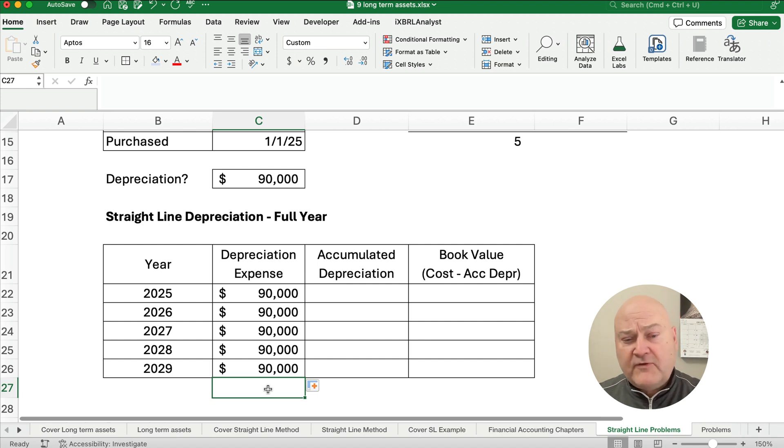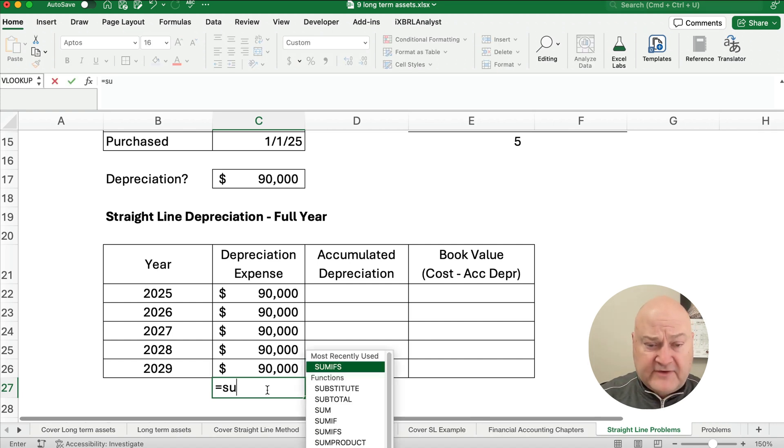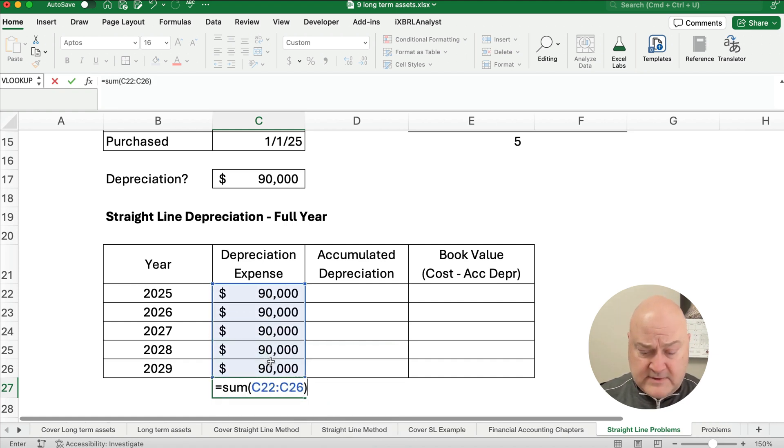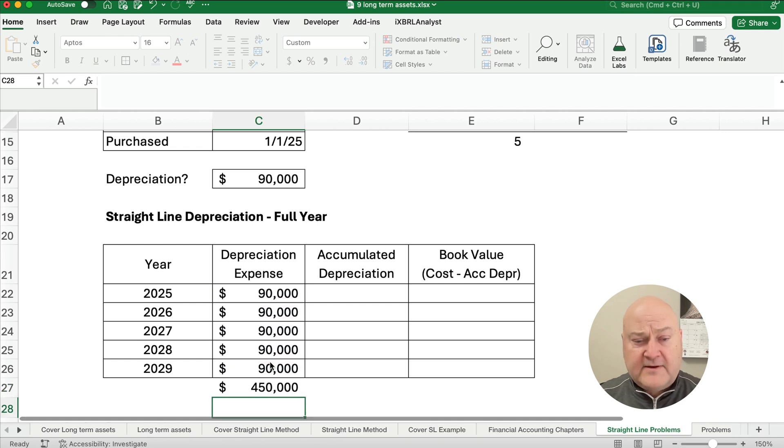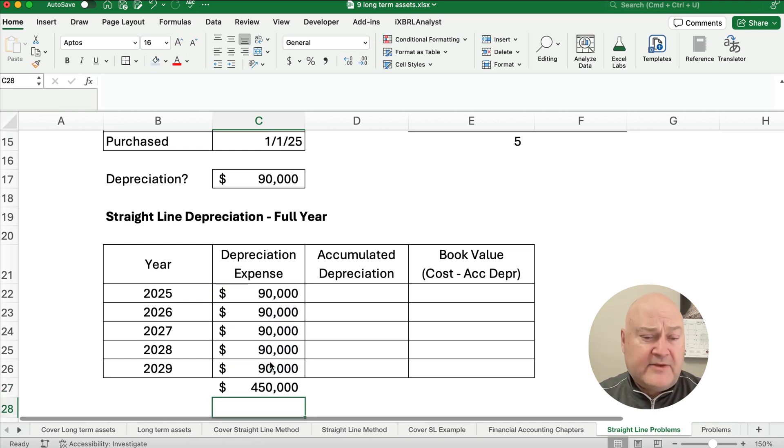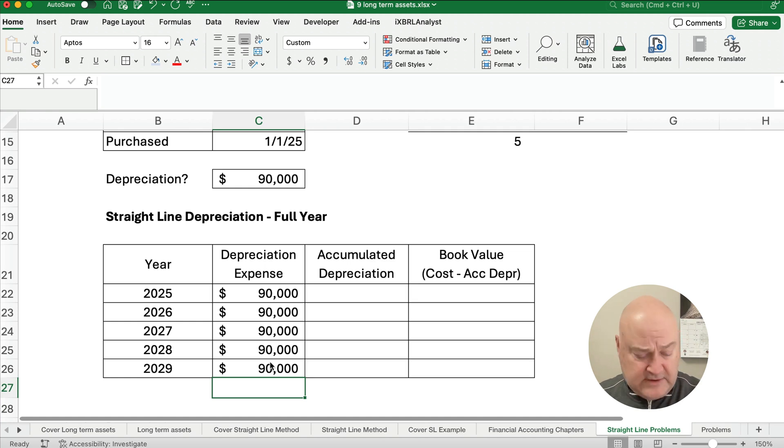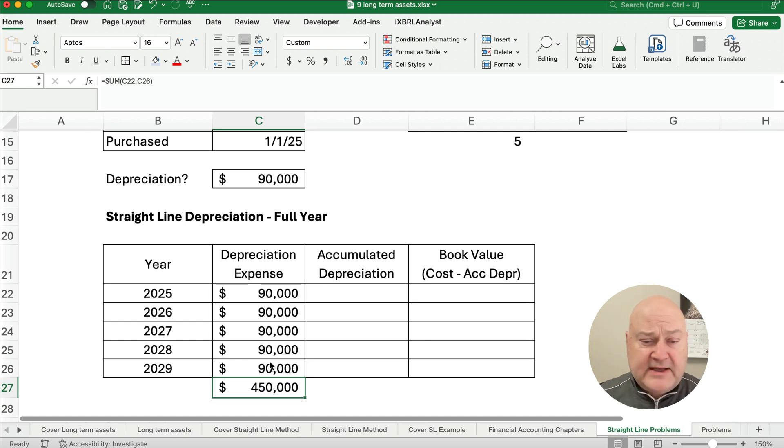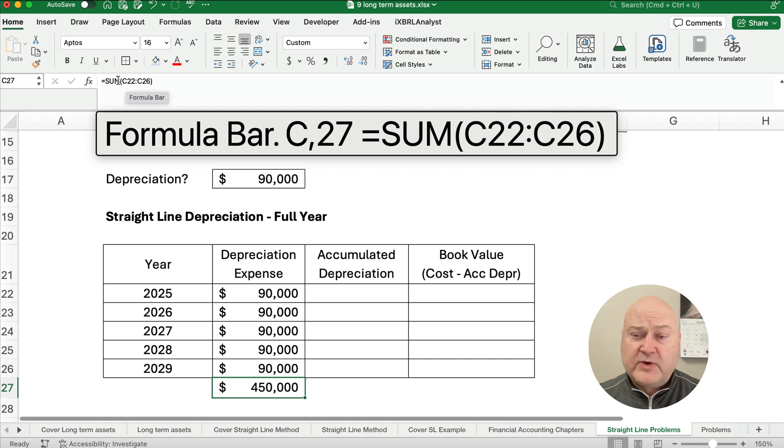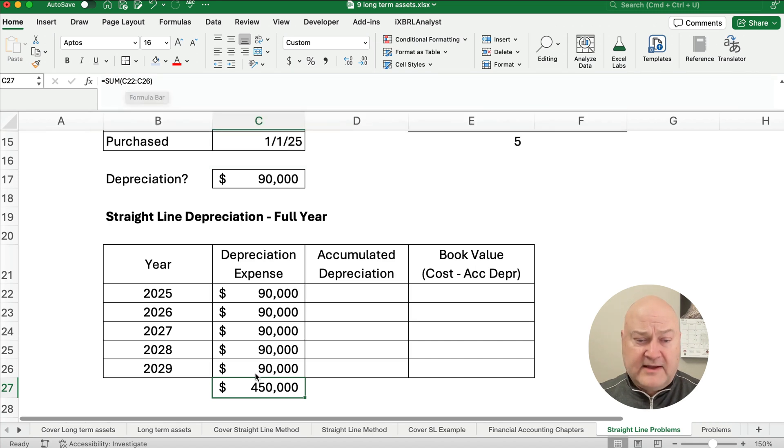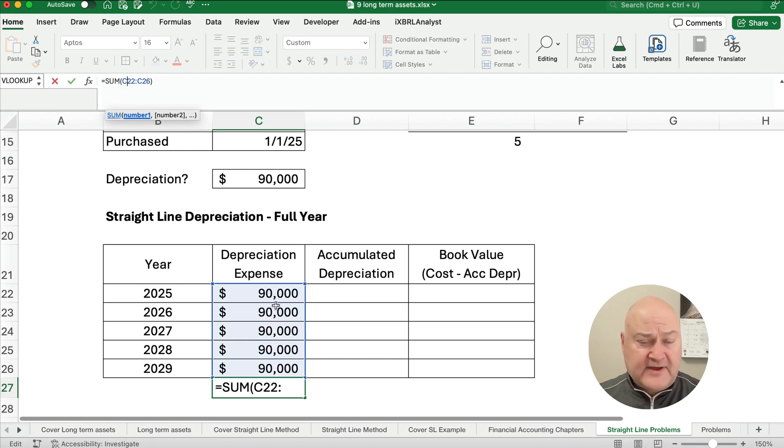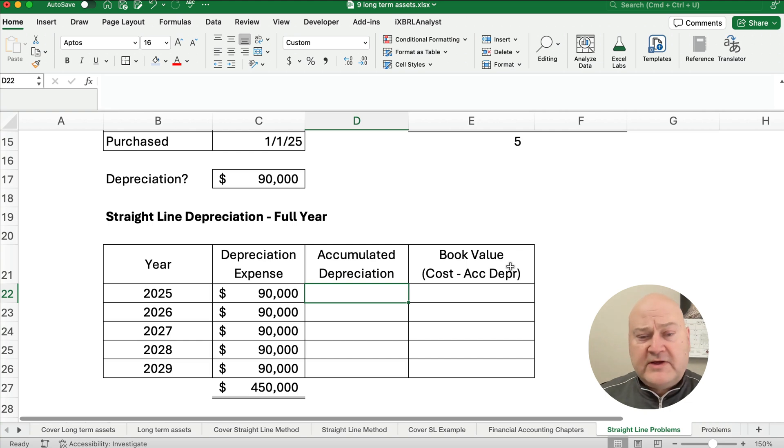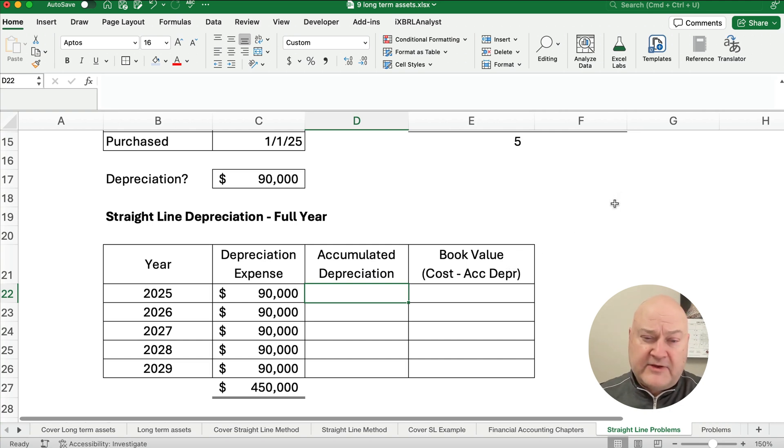So over the five years, how much depreciation do we have? The sum, I can do all this together. The sum is $450,000. Now, there's a shortcut. If you want to add something up and you're in Excel, if you're on Windows, it's Alt and Equals. I'm on a Mac, so it's Command-Shift-T. And it gives me the formula. You see the formula here for the sum of C22 to C26. That has everything here, the $90,000 five times. Now, typically you don't have to do this little chart, but it really is helpful to understand how this works.